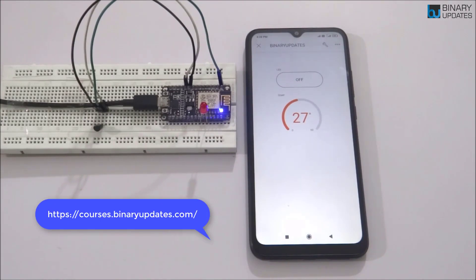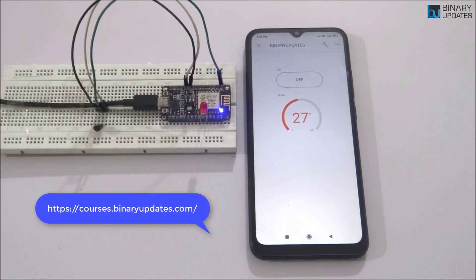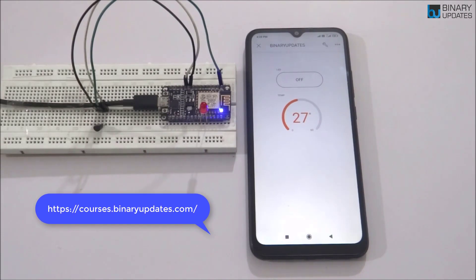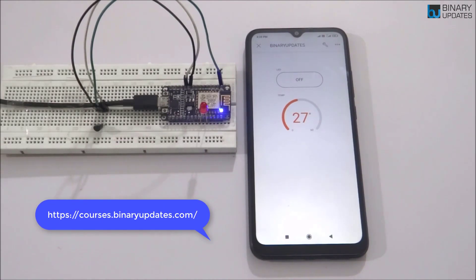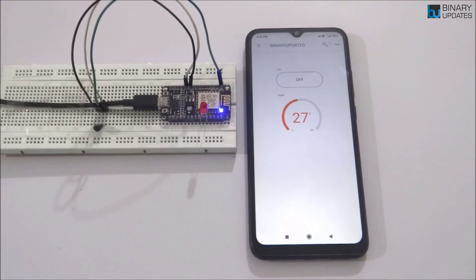If you want to become an expert embedded engineer, check out our website at courses.binaryupdates.com for high-quality courses. In the next video lesson, we will learn how to use a relay to control an AC-operated light bulb. Thanks for watching and bye-bye for now.